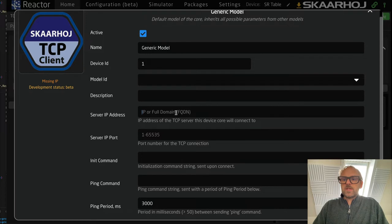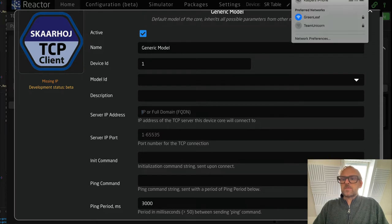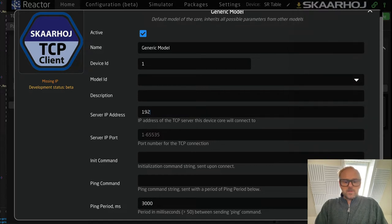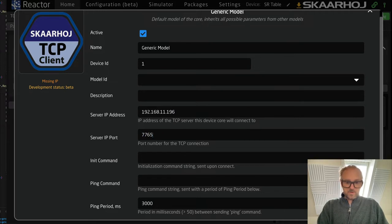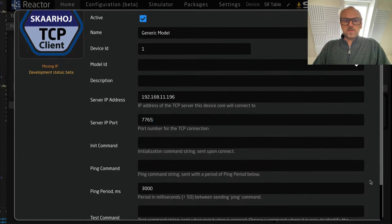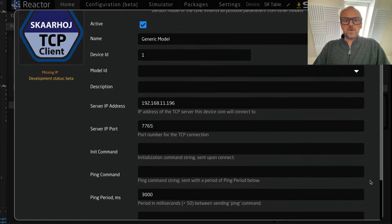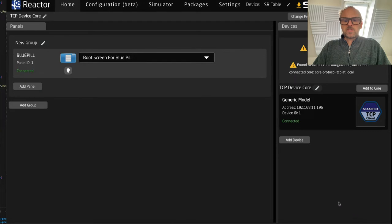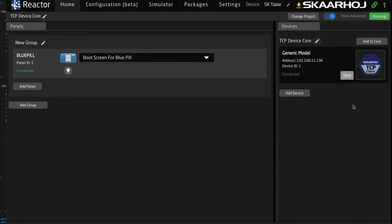In our case we'll use the IP address of my computer, because I want to start a TCP server on this machine for the demonstration. My port of choice is this one. I'm basically set up now and should be able to connect. We fill in the model description and save — now we have one device connected. You can see it is actually connected.